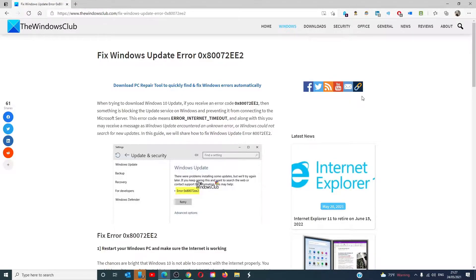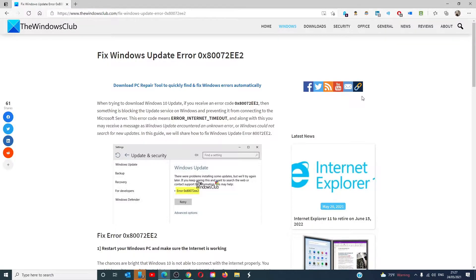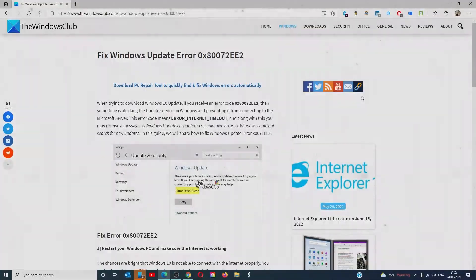Hello Windows Universe, in this video we will talk about how to fix Windows Update Error 0x800-72-EE2. For a more in-depth look at the topic, we will link an article in the description down below.